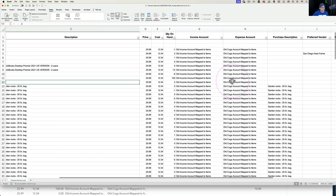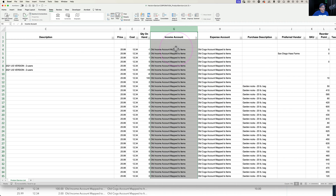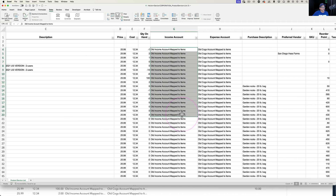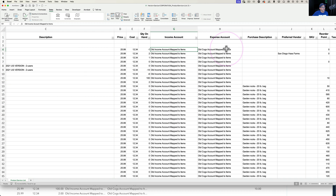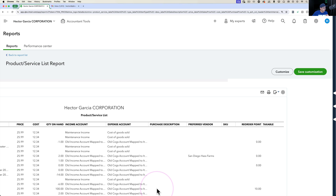Notice that the income accounts are currently mapped to an account called Old Income Account Mapped to Items, and the expense accounts are mapped to Old COGS Account Mapped to Items. Before doing the import, let me show you some important context.